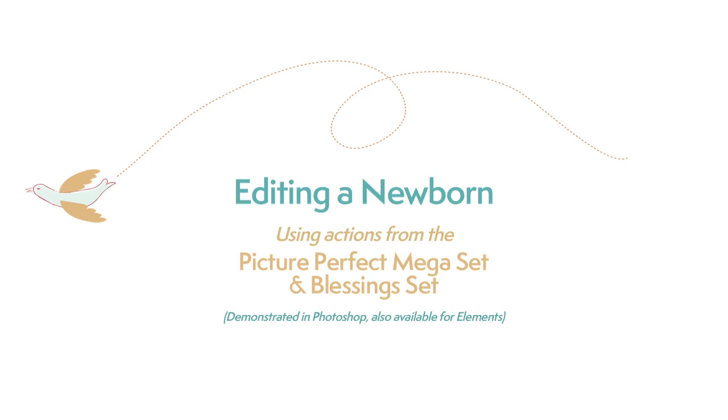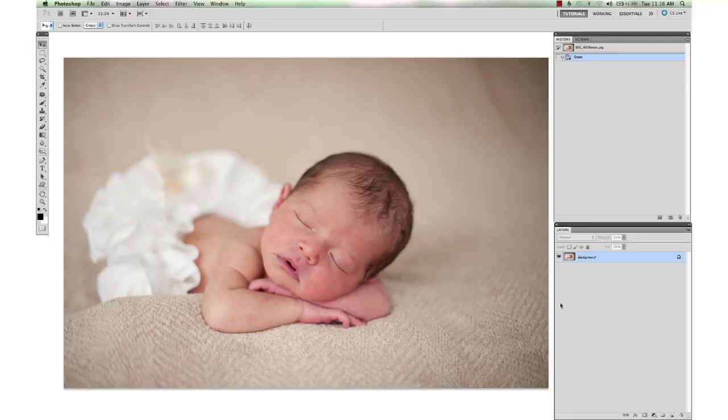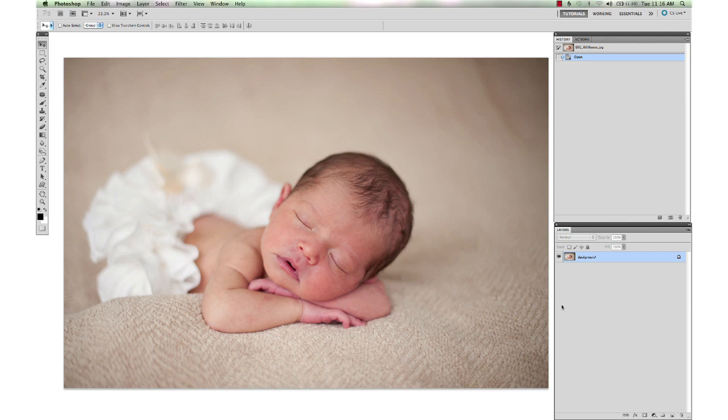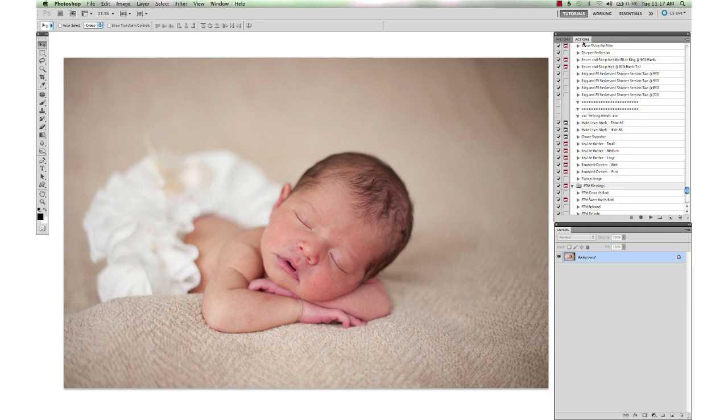Hi, this is Annie Manning with Paint the Moon Photoshop Actions, and today I'm going to take you through a newborn edit using the Picture Perfect Portrait Mega Set and a little something from the Blessing Set. I'm using a beautiful photo from Robin Long, and we're going to start here.